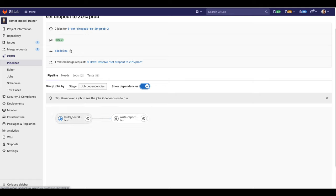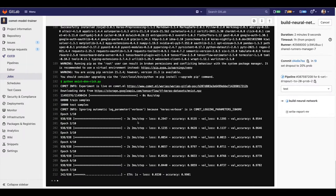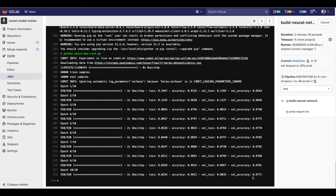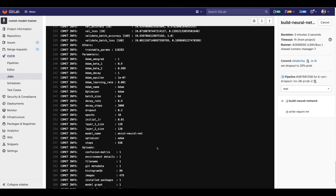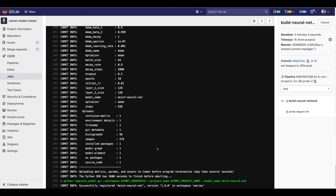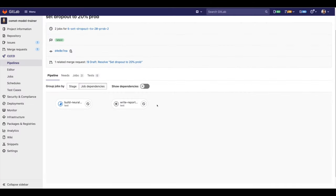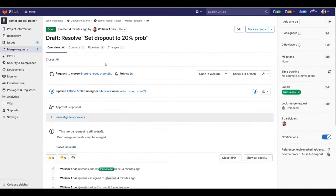Let's open this job. We have a log here of the training process. We are towards the last epoch of the training, and we can check the accuracy here as well. We also can see the log of all the parameters and information that is being uploaded to our model registry. The write report job will automatically bring model metrics into the merge request we just opened.